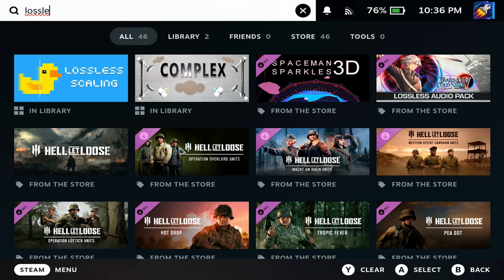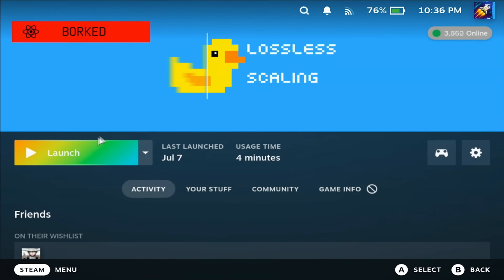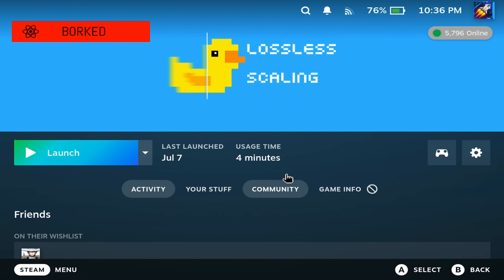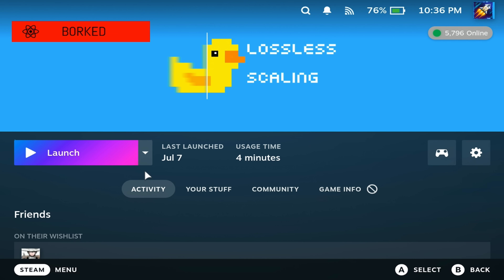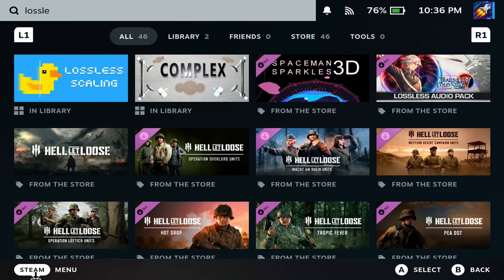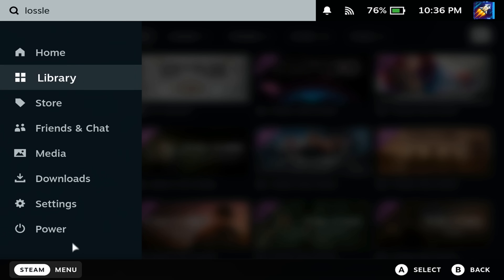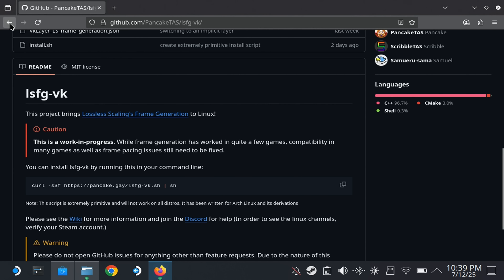First, you need to look for lossless scaling on the Steam store. It costs a few bucks — you have to buy it and download it, but don't launch it, it's not going to work. Just buy it and download it, then go straight to desktop mode.